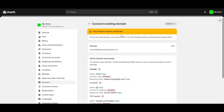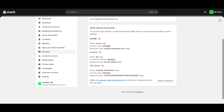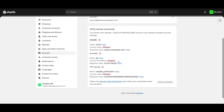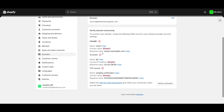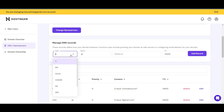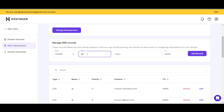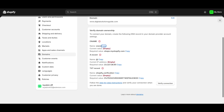Once you've deleted those records, go back to Shopify and click Next. As you can see, it now says the domain requires verification. To verify the connection, Shopify provides specific DNS values. It shows a CNAME name value that you need to copy and set up first. Go back to your DNS settings, select CNAME, and paste that name into the Name field.